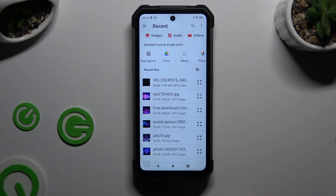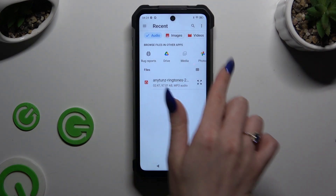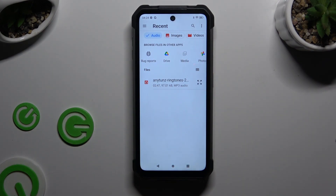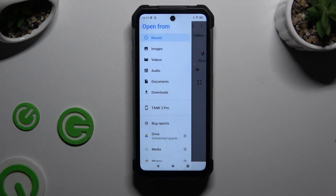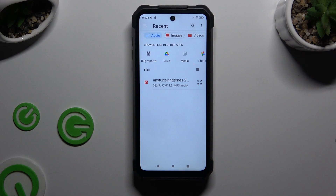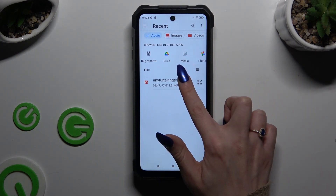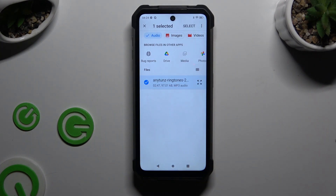Now look for your file by hitting Audio at the top, tapping on one of those apps or clicking on the three lines at the top left corner and hitting one of those sources. Either way, after locating your file, just hold it and tap on Select at the top right corner to attach it.